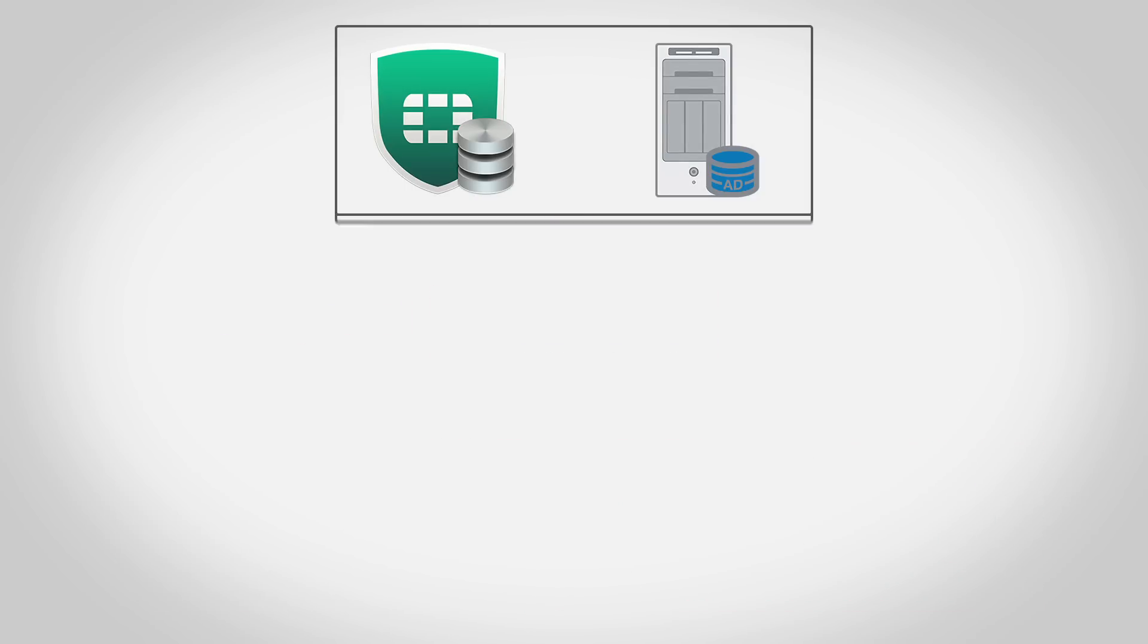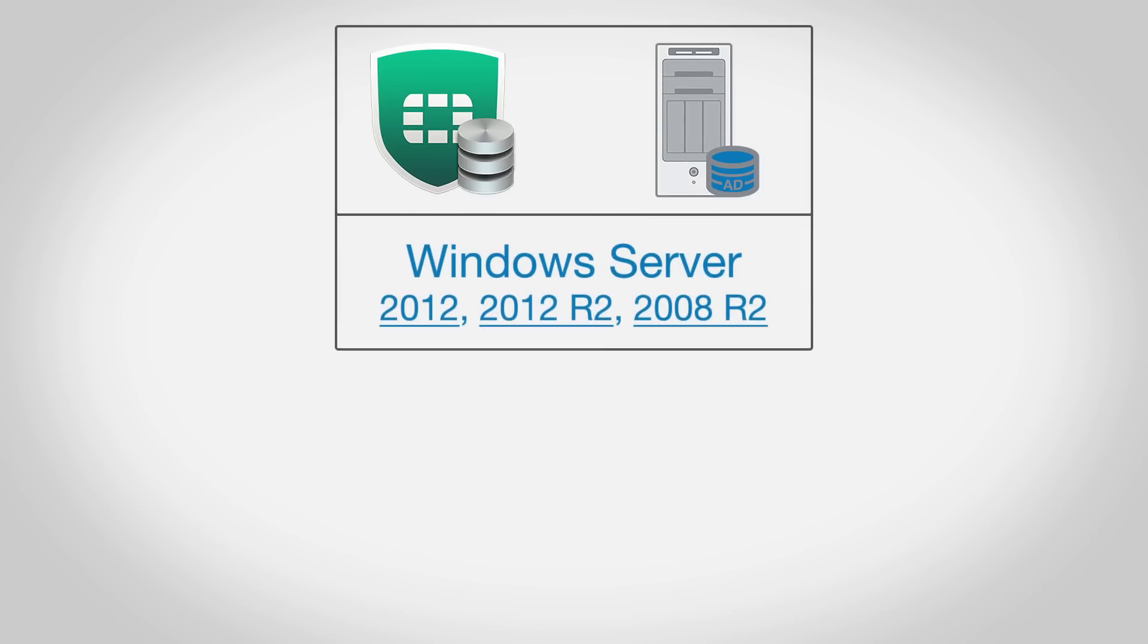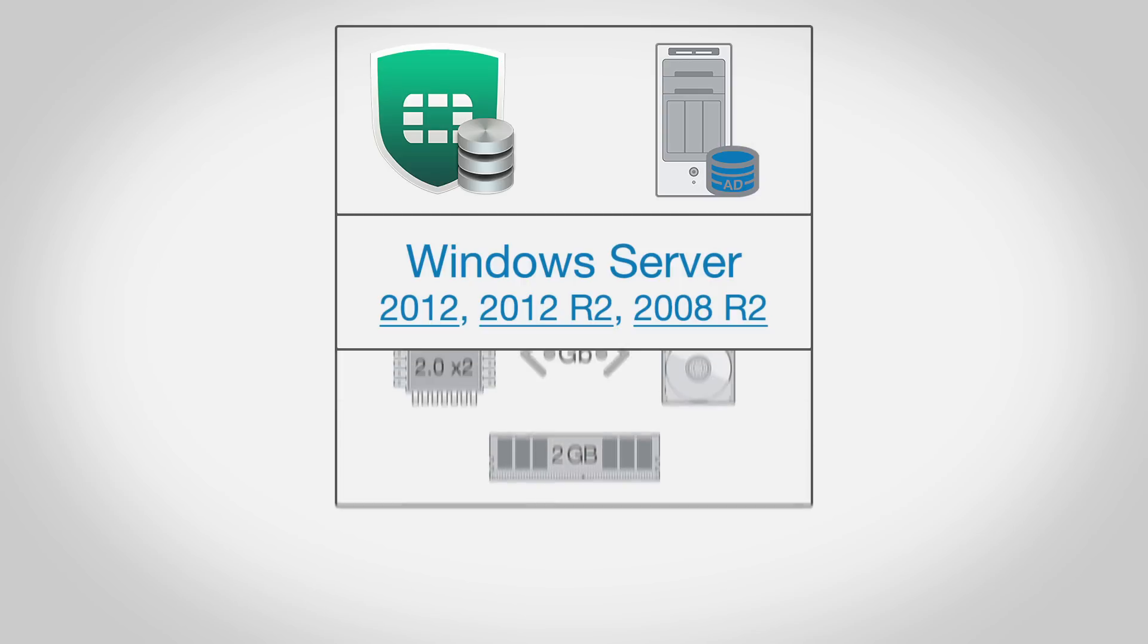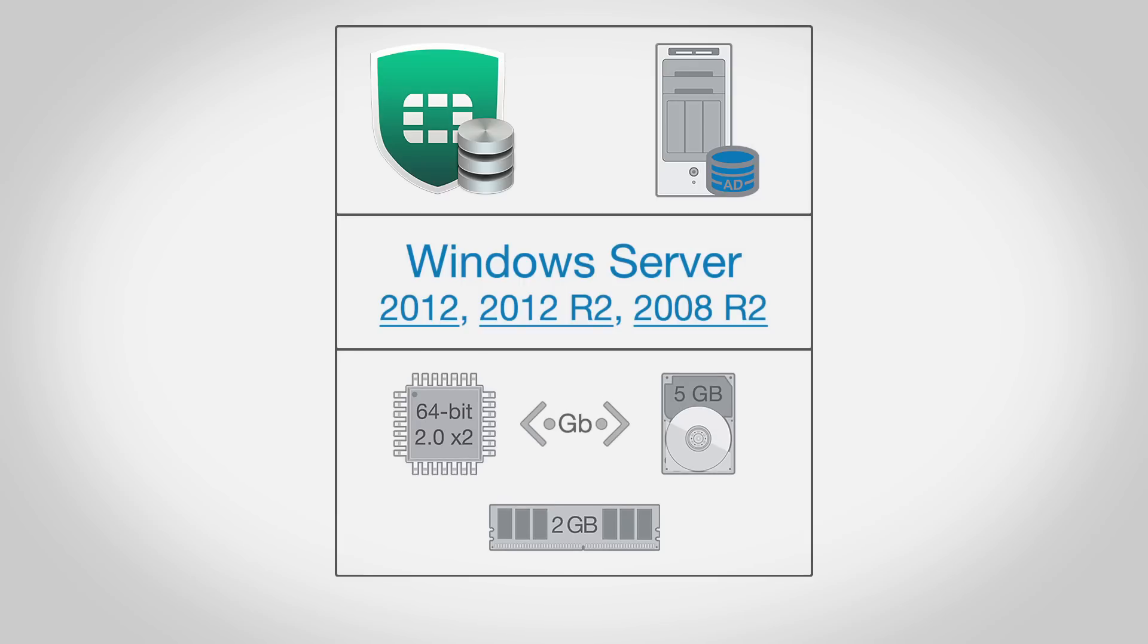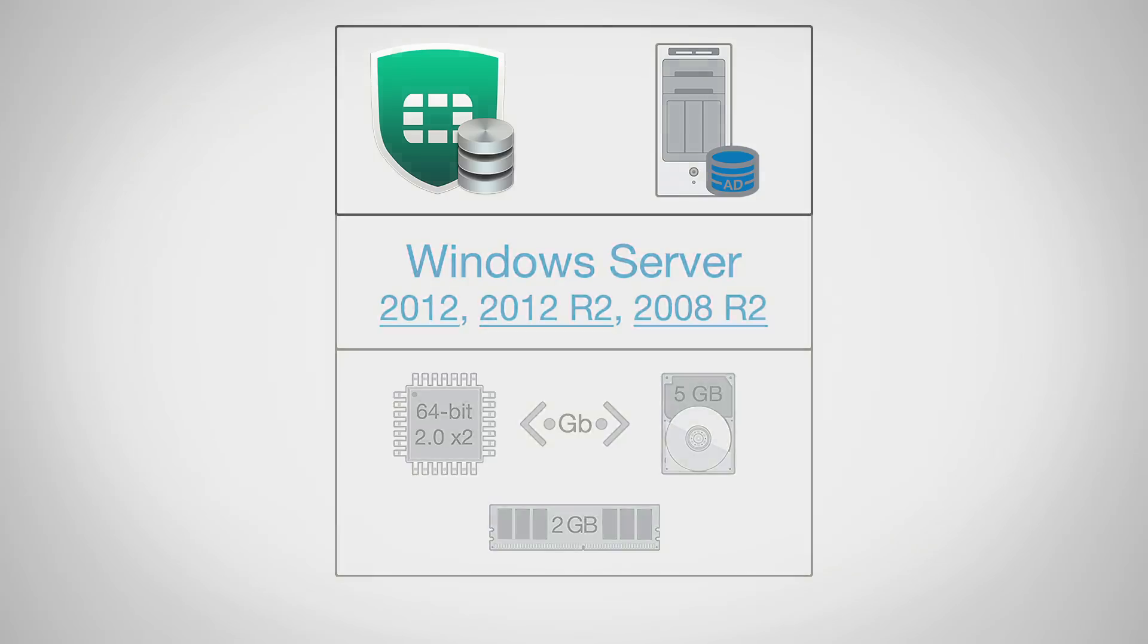FortiClient EMS is supported on installations of Microsoft Windows Server 2012, 2012 R2, and 2008 R2. Hardware minimum requirements include 2.0 GHz 64-bit processor with dual cores or two virtual CPUs, 2 GB of RAM, 5 GB of free drive space, and gigabit ethernet capabilities.